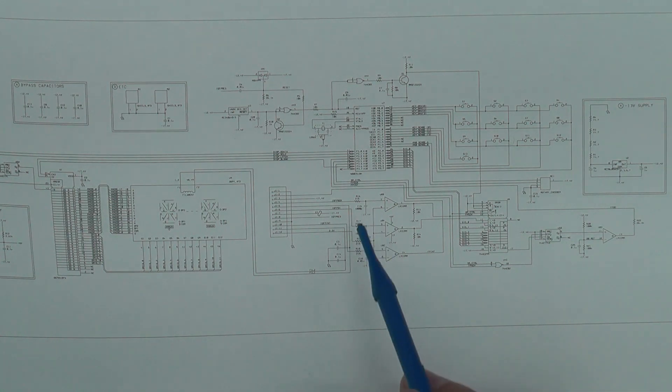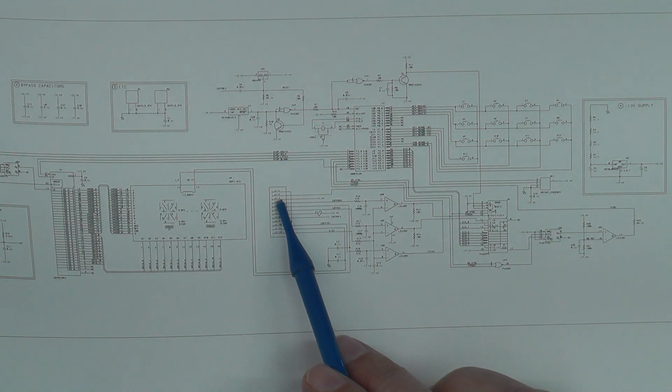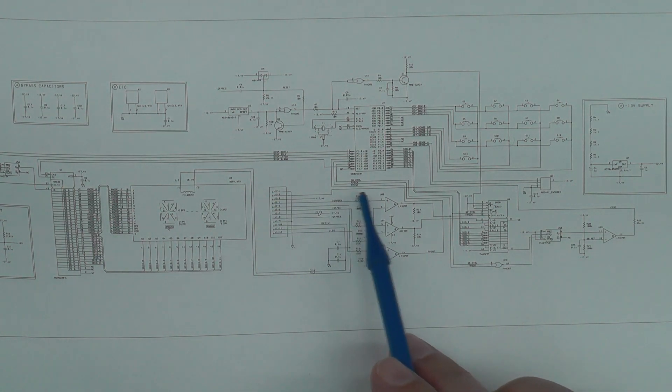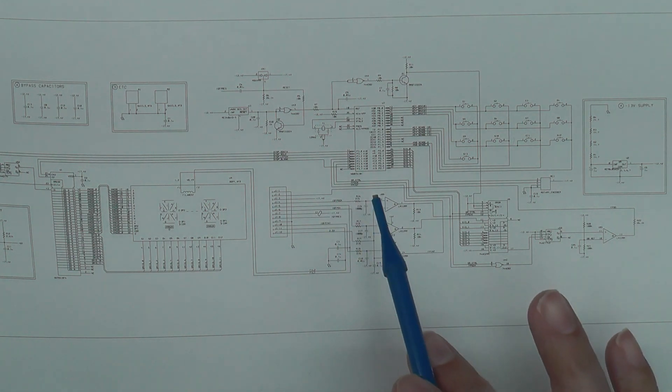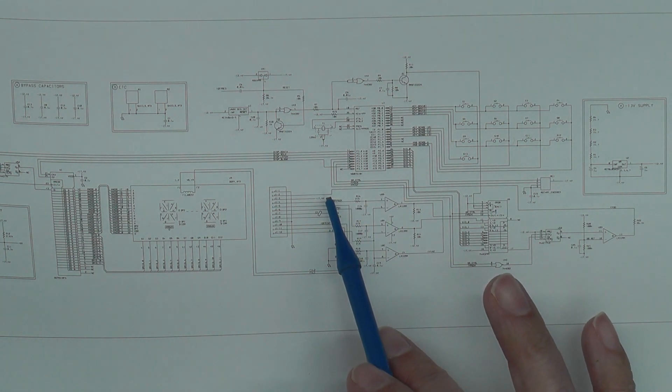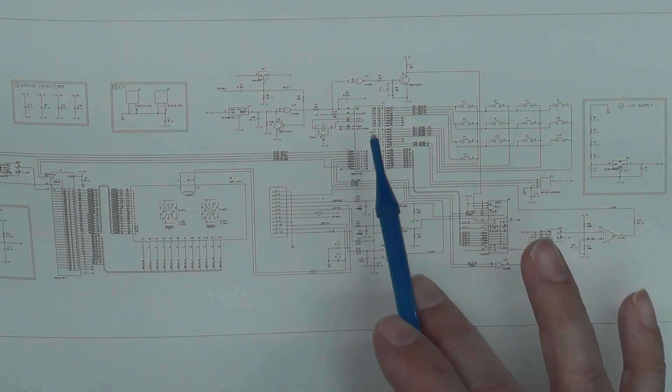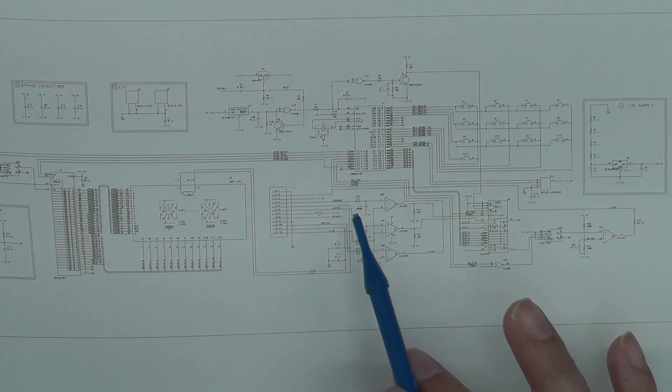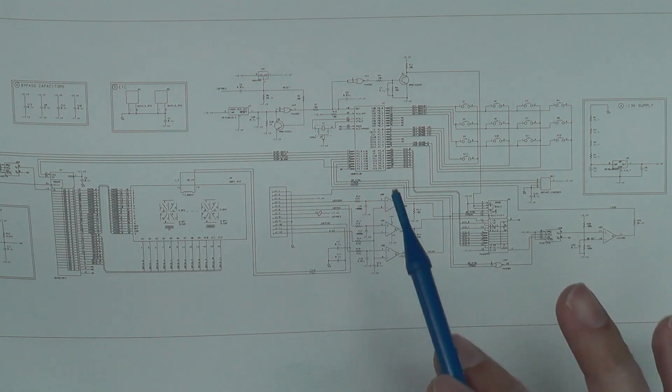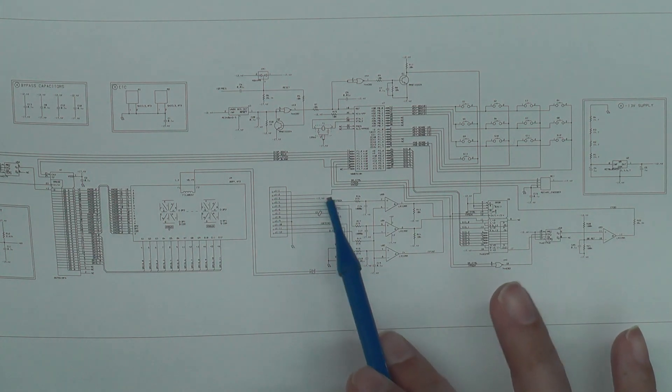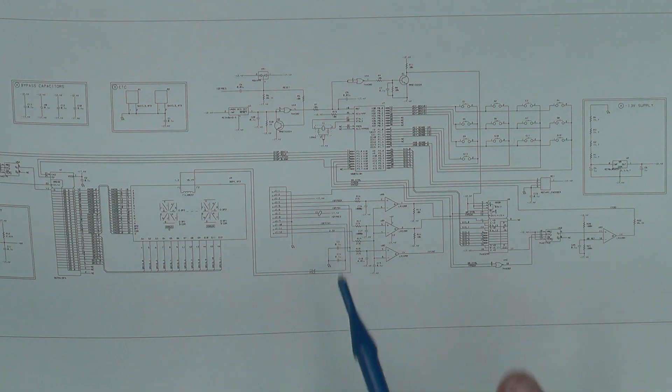So what would be interesting to do is scope pin 2 and see if we're getting anything. It might not mean anything if we don't get anything on the scope because the microcontroller might not do anything if it can't receive any data from the main board in the first place. But interesting to see if we're getting anything on pin 2 anyways. So let's do that now.